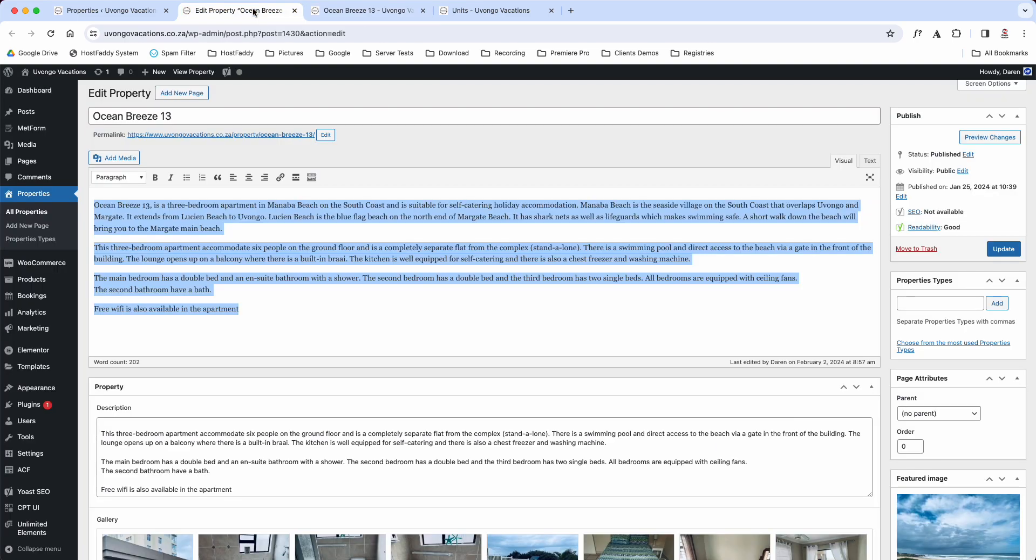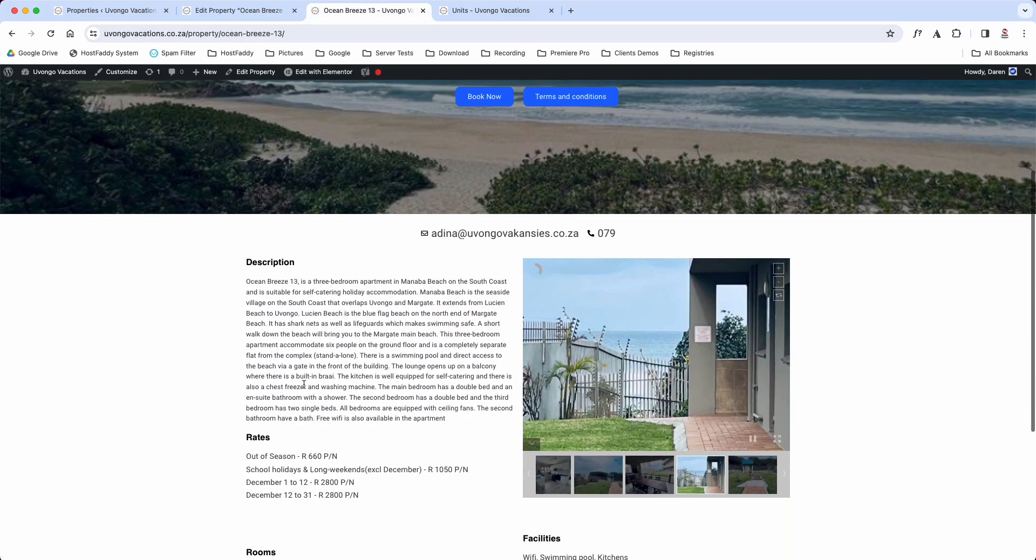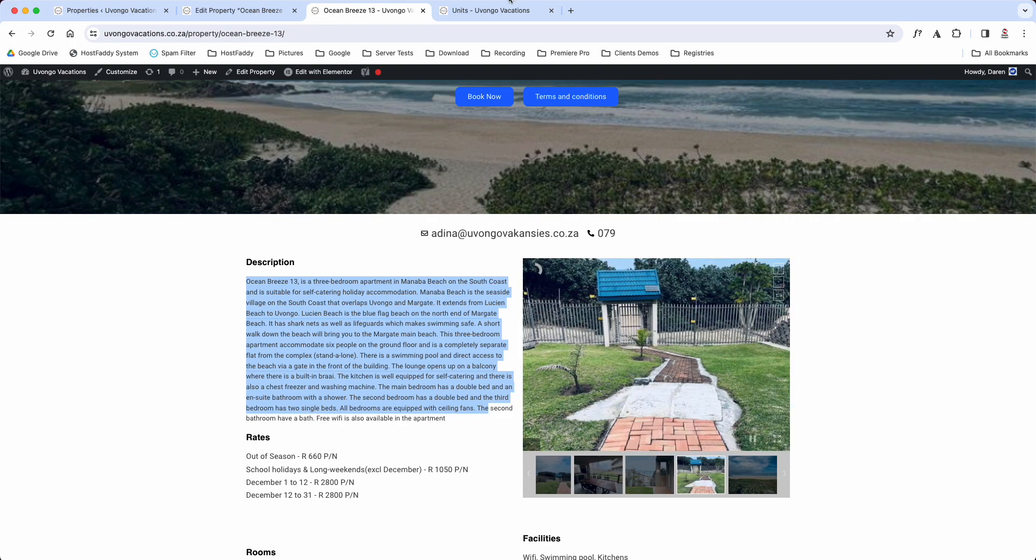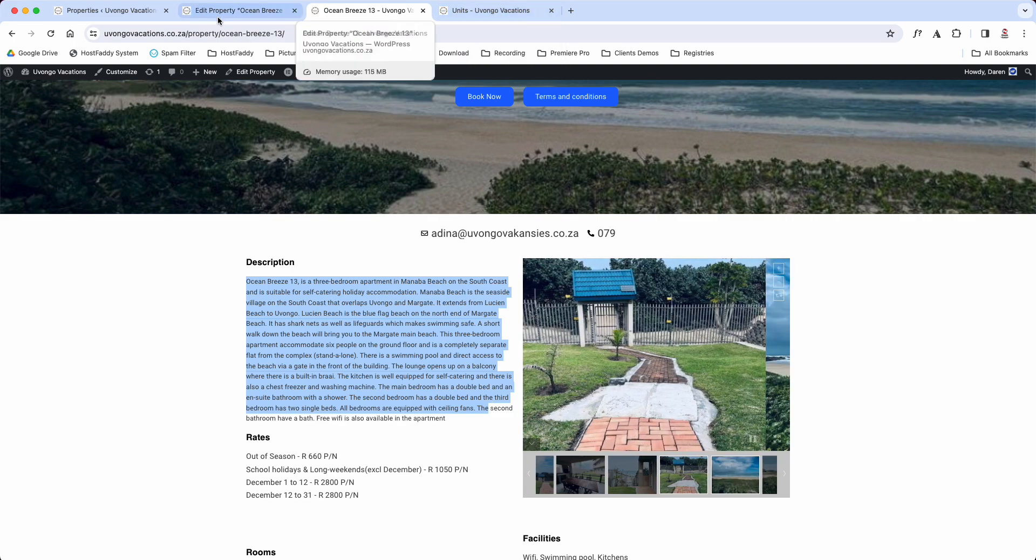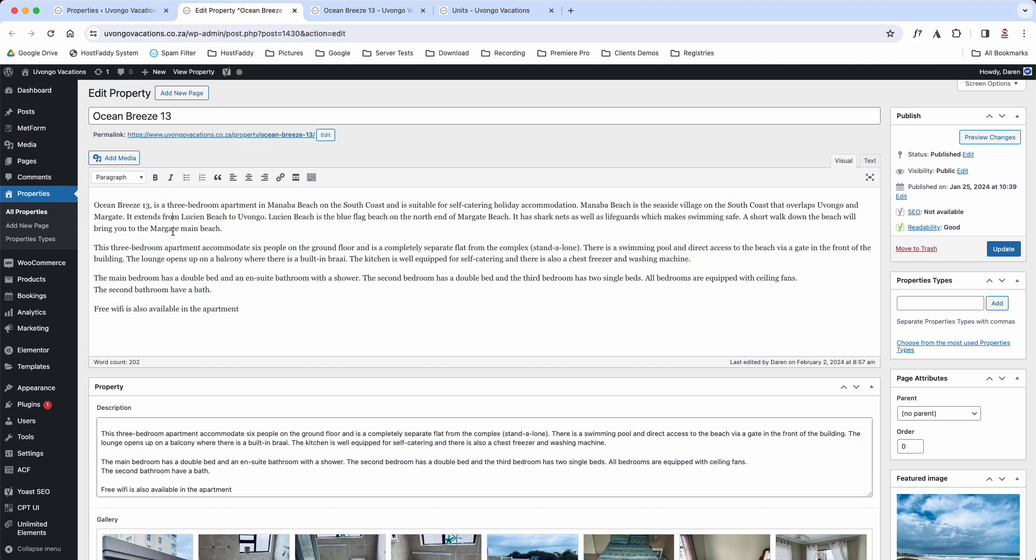The description at the bottom here is the description that they're reading here. So we have to put it in twice, but that's simple. Write out the first one, copy, and then paste down to the bottom here.